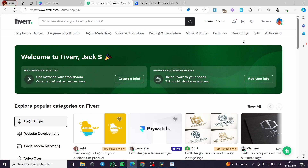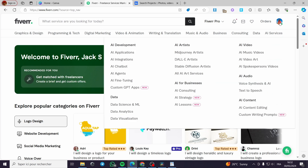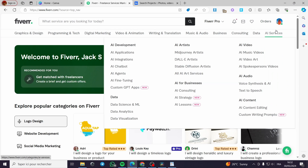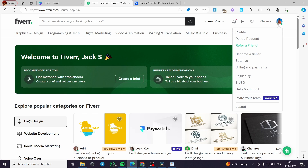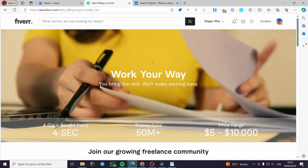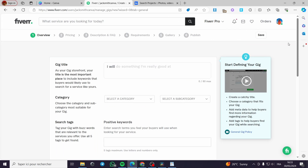The first thing you have to do is to create your Fiverr account. It is very easy — all you have to do is put up some information and you will be good to go. Then you have to join Fiverr as a seller by clicking on 'Become a Seller.' When you are a Fiverr seller, you will be guided to a platform where you can create your own gig.